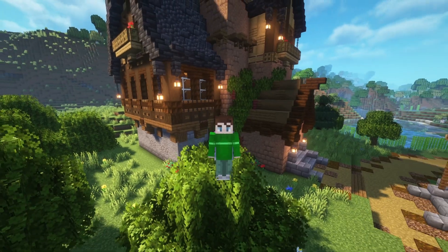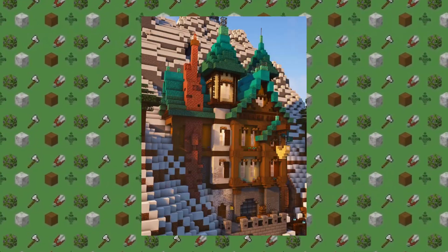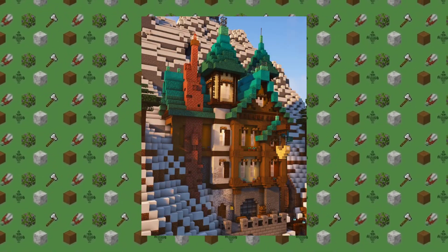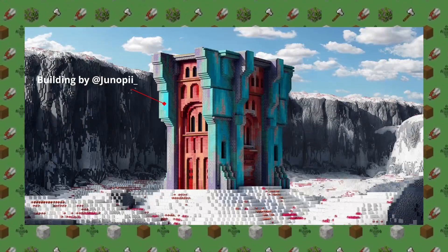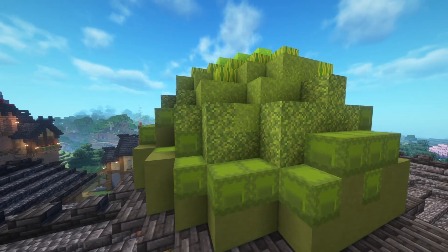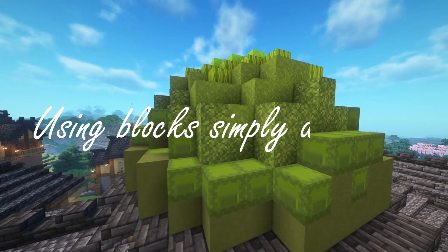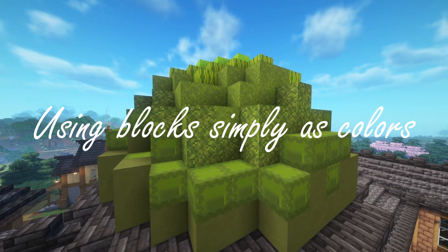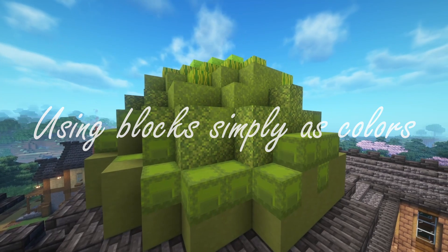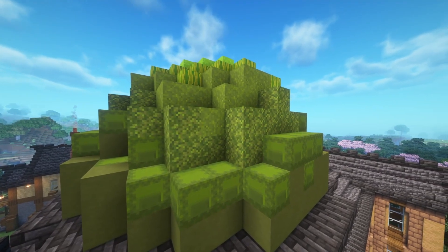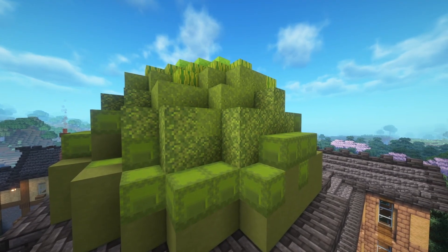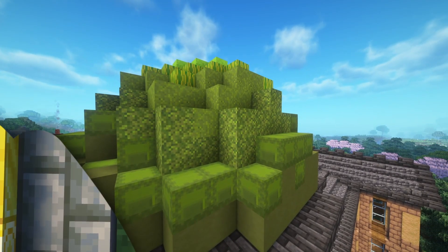In the Minecraft building community, things have shifted from just using gradients to builders becoming artists, utilizing full-on color theory in their creations. People are talking about using blocks simply as colors instead of what the block is supposed to be. Today, I'll do my best to show you how to do this so that you can become a better builder in Minecraft.